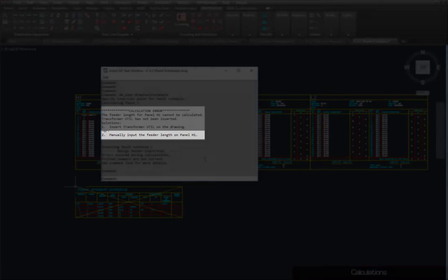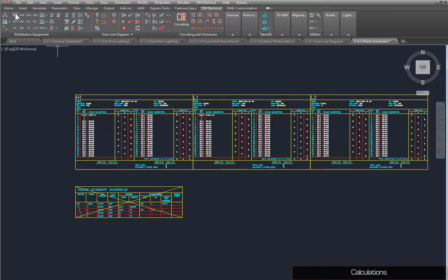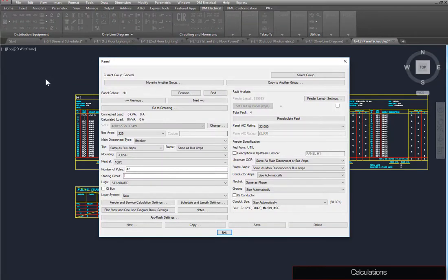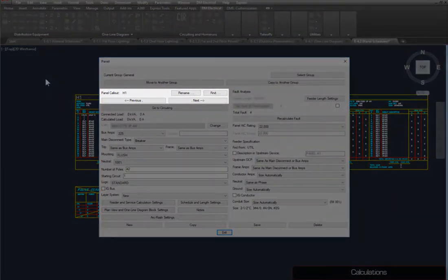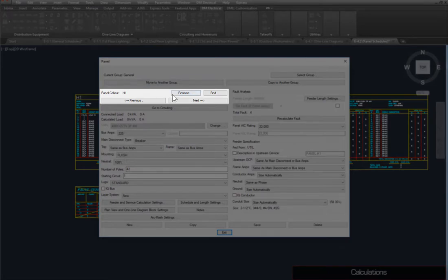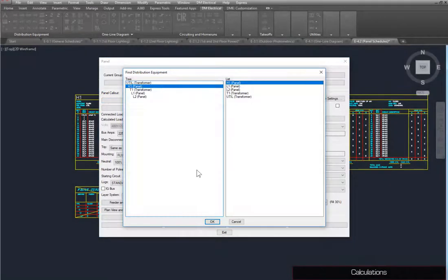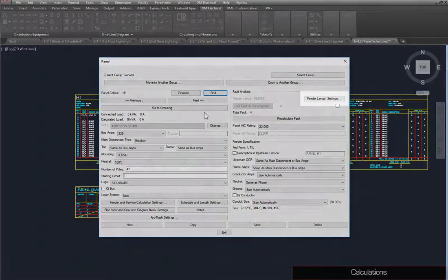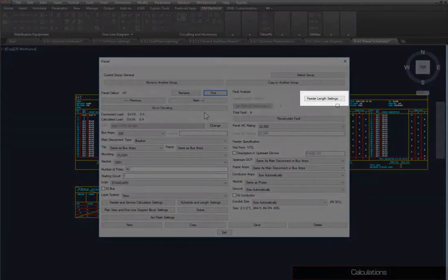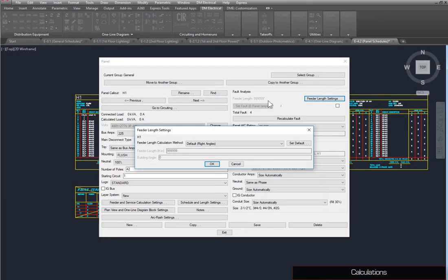To set the feeder length, run the Panels command. If H1 is not selected, you can locate it using the Next and Previous buttons, or the Find button. Press the Feeder Length Settings button. Here, you can set how the feeder length is calculated, or enter a length manually.